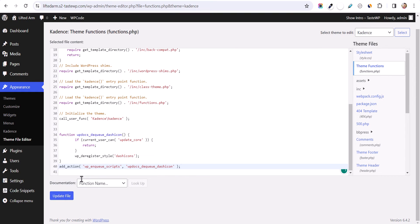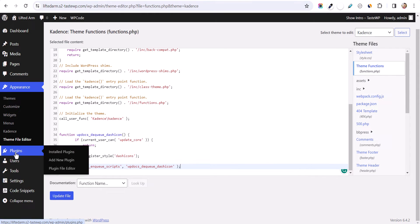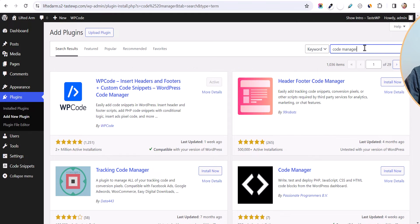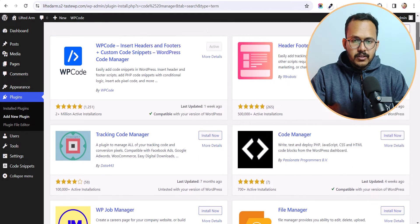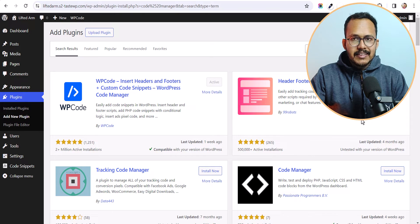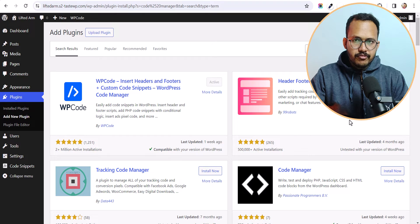And hit the update button or you can use a code manager plugin to disable dash icon in your WordPress website. So for this let's go to the plugins and let's click on add new. And you can simply search for code manager. And here you can see various code manager plugin. So you can use any of the code manager plugin that allow us to add PHP snippet in our theme function.php file.